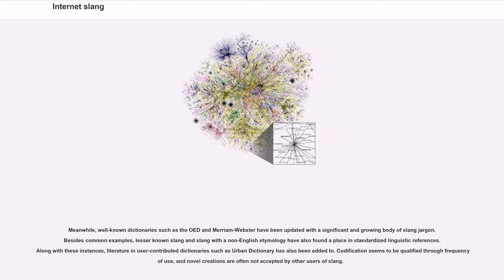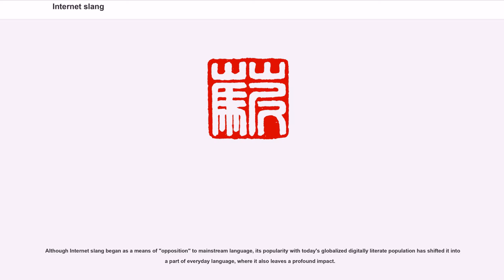Meanwhile, well-known dictionaries such as the OED and Merriam-Webster have been updated with a significant and growing body of slang jargon. Lesser-known slang and slang with non-English etymology have also found a place in standardized linguistic references. Literature and user-contributed dictionaries such as Urban Dictionary have also been added to. Codification seems to be qualified through frequency of use, and novel creations are often not accepted by other users of slang. Although Internet slang began as a means of opposition to mainstream language, its popularity with today's globalized, digitally literate population has shifted it into a part of everyday language, where it also leaves a profound impact.